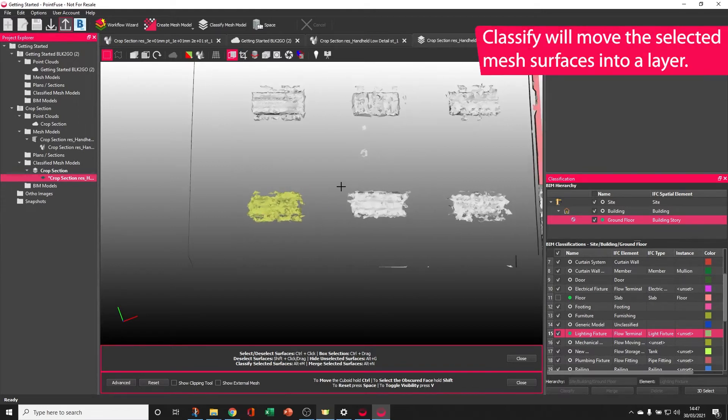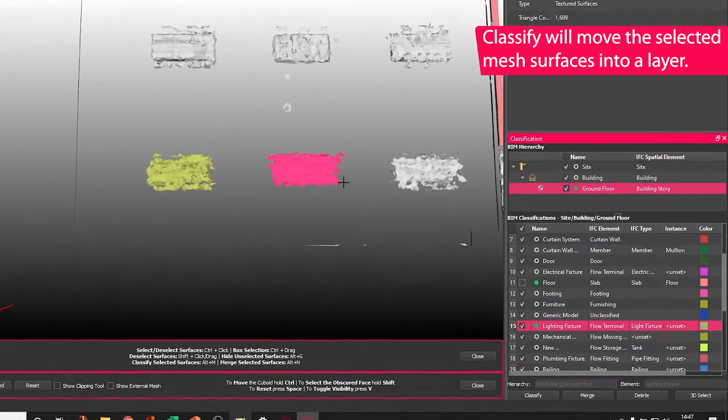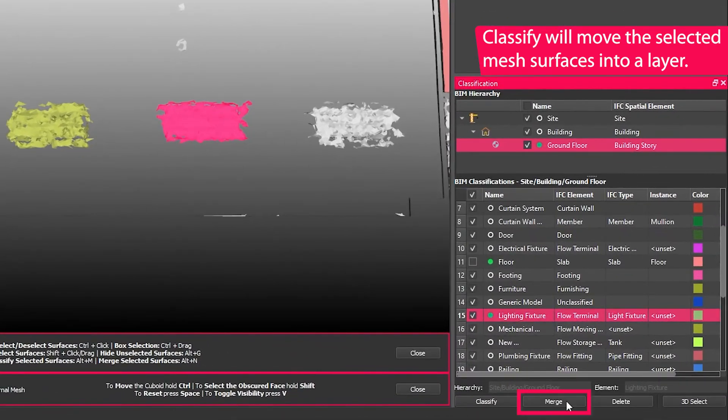Alternatively, if I select on this next one, again holding ctrl, clicking and dragging, you can merge.